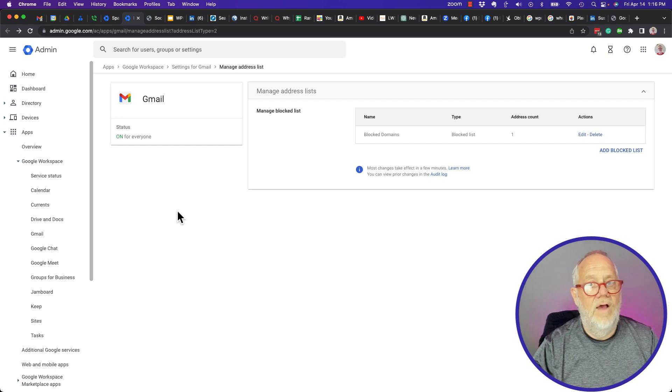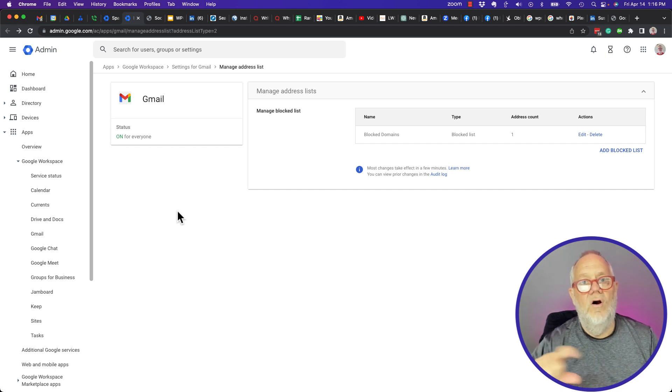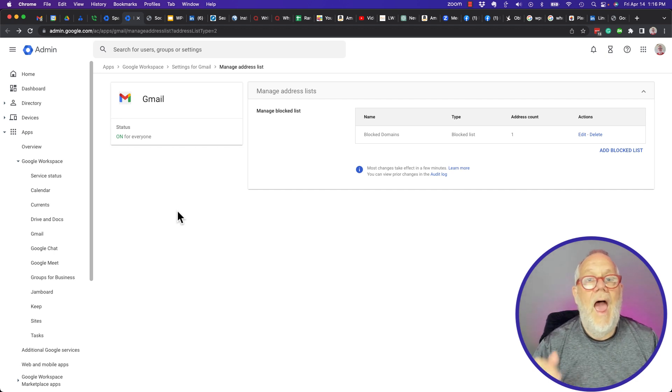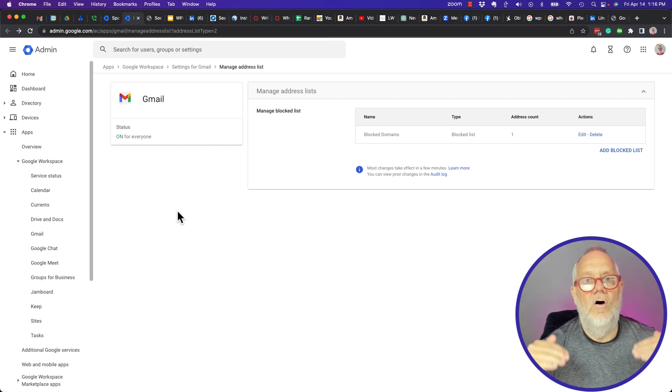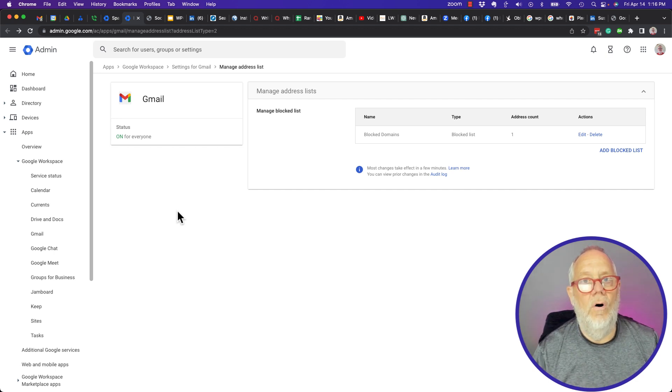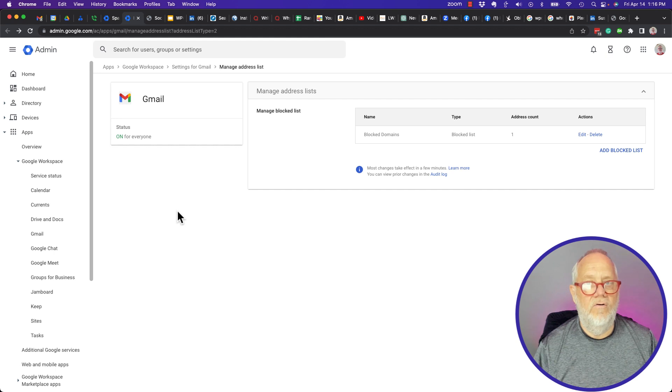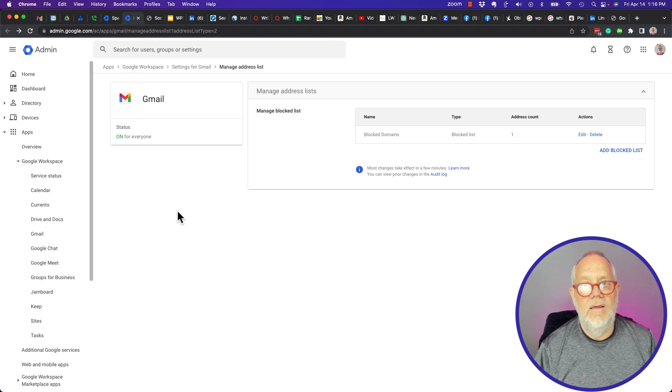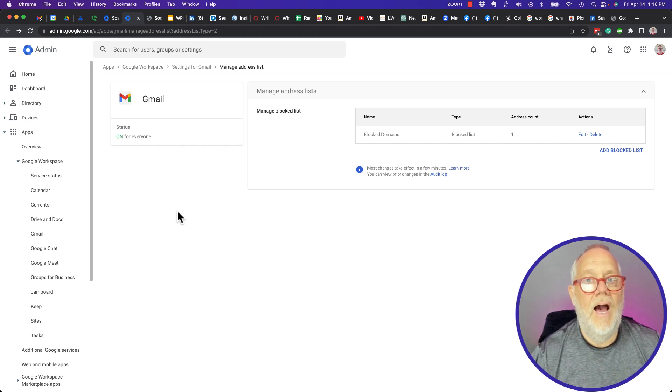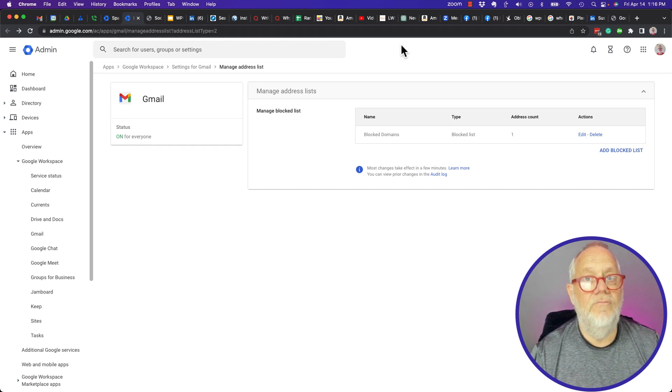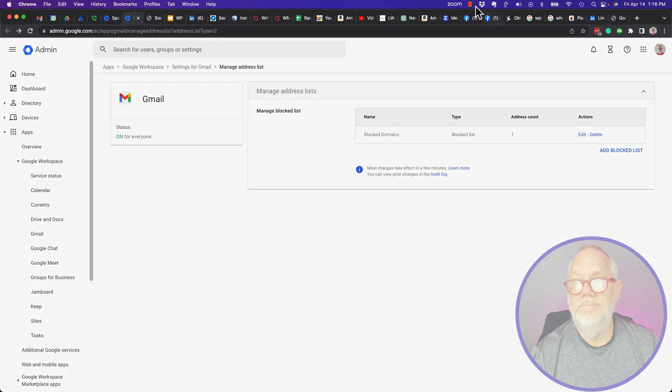That's how you'd block the email messages, either at an email address or domain at the domain level of Google Workspace. Teddy, your Google Workspace and Gmail guy. Hope this is helpful for you.